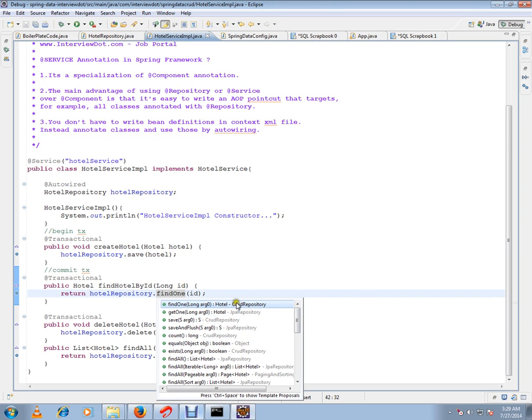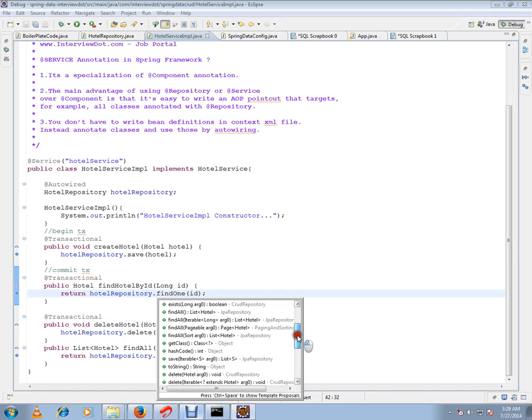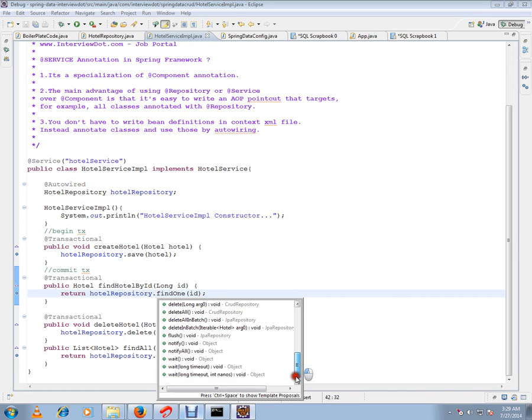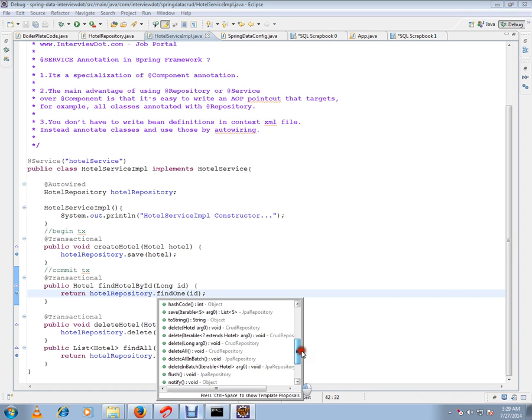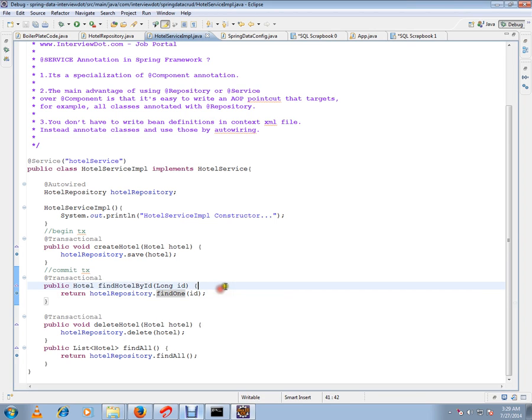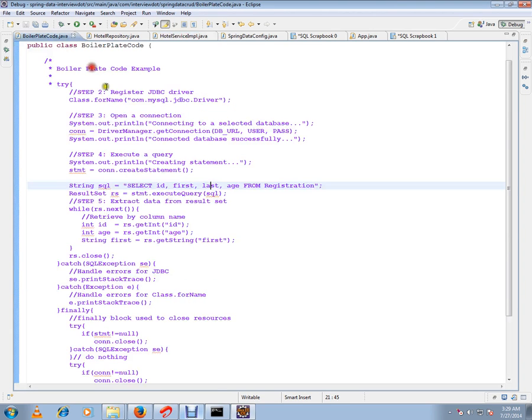If you see here, these are the methods. Spring Framework is going to generate code for us. We don't have to write any code for all these methods. It's already done by the Spring Framework and JPA repository.